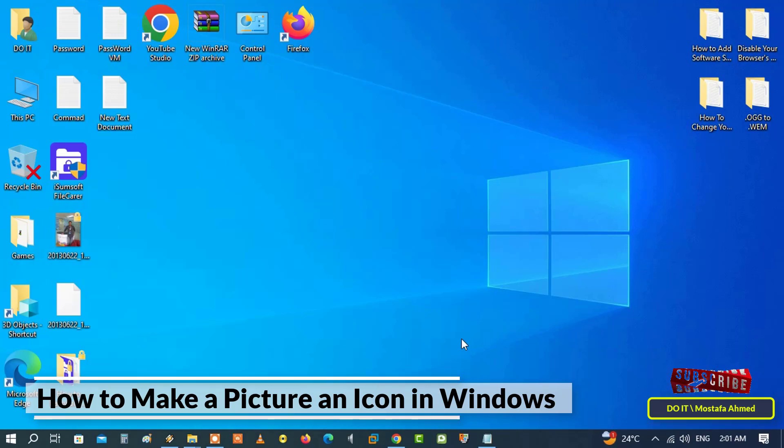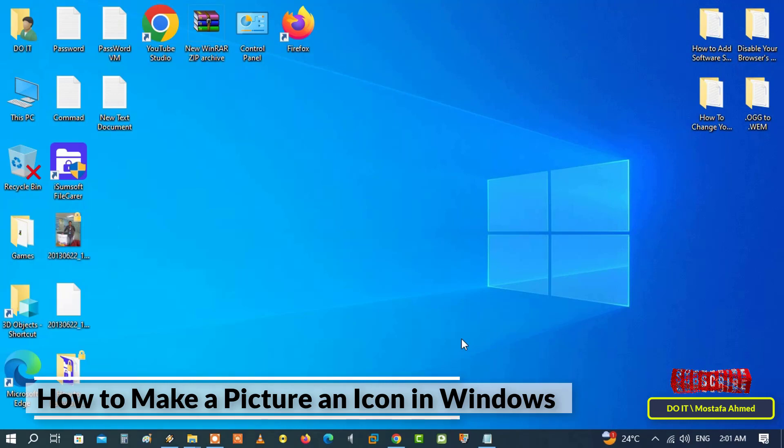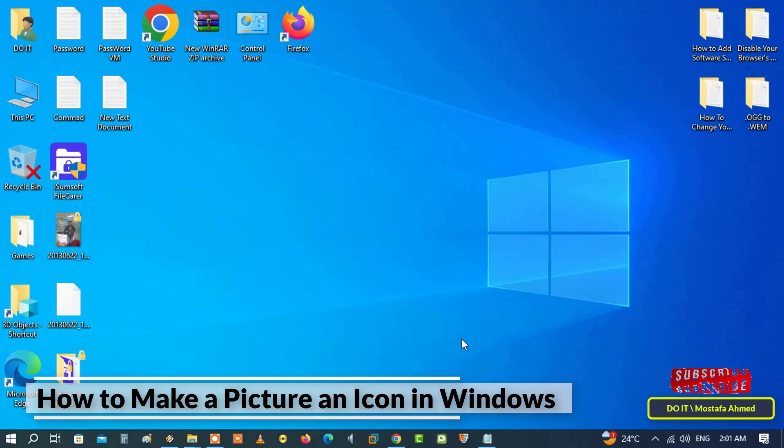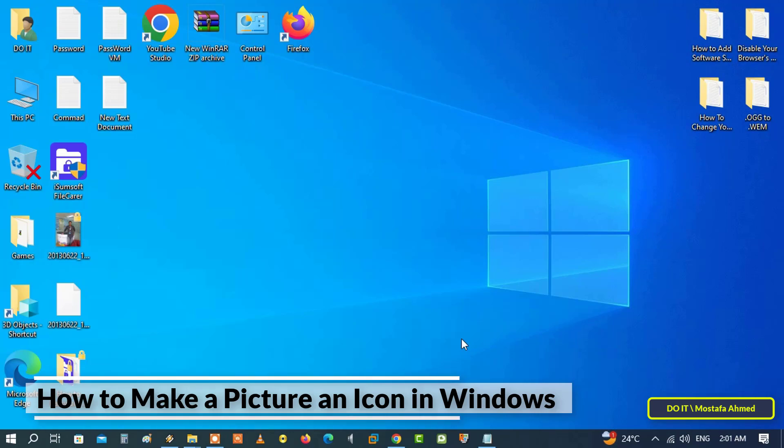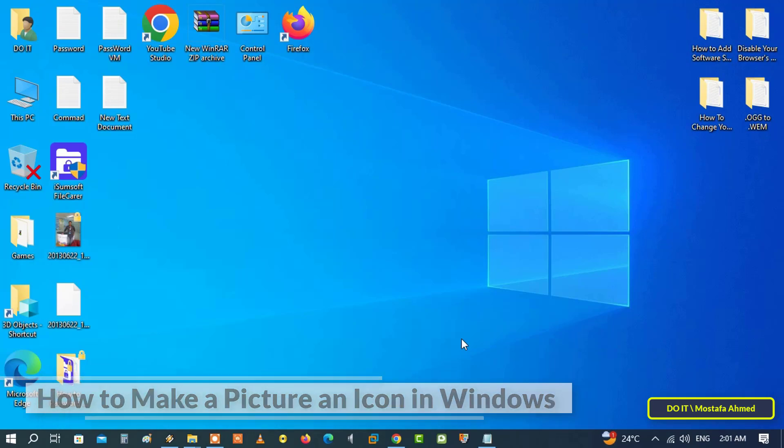By default there are only a limited number of icons that you can choose from. The available icons are usually the general system icons provided by Windows, but there are many programs that can convert any image you want into an icon, and there are also many sites that can help you convert the image.